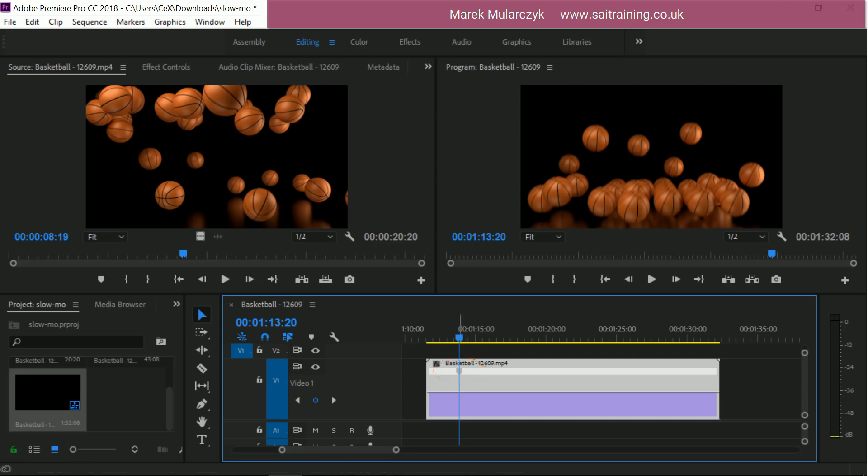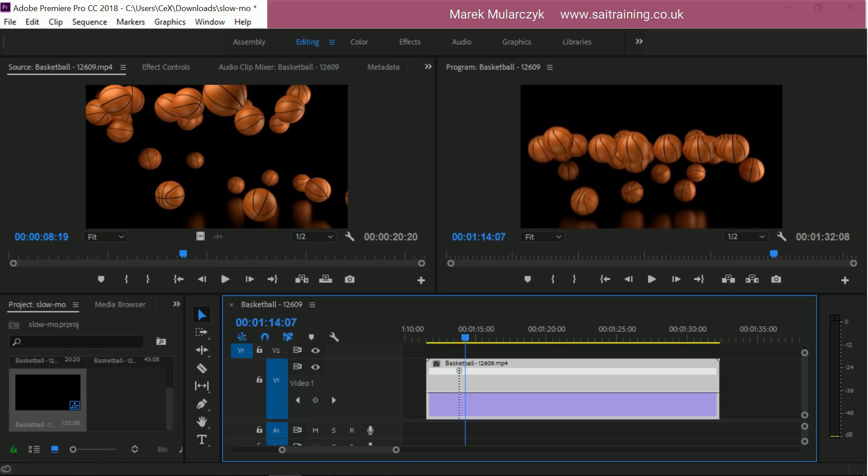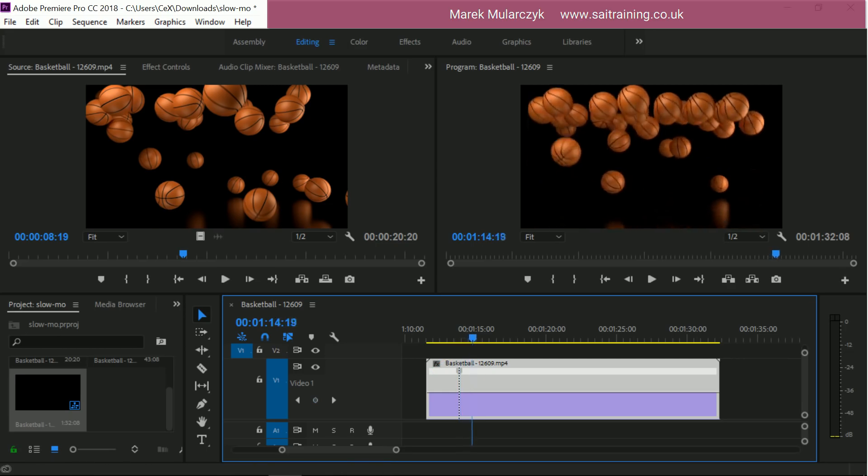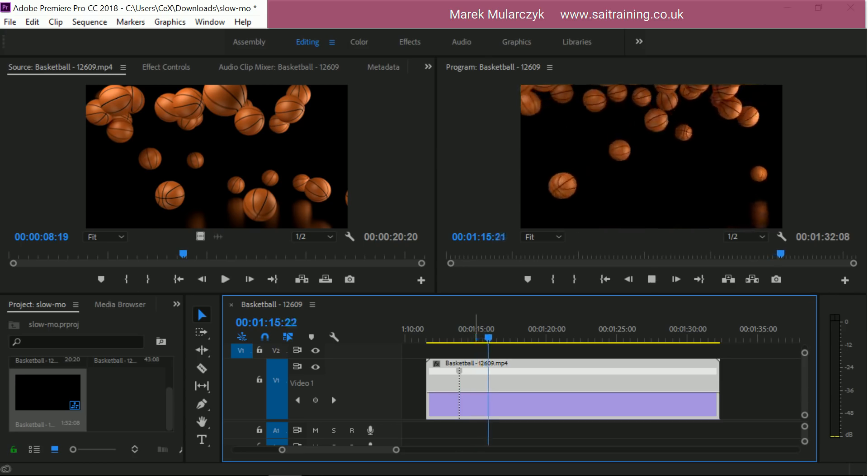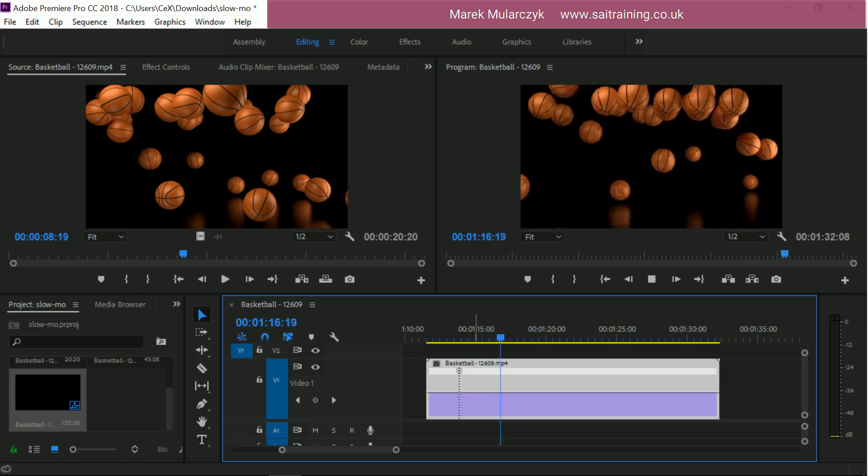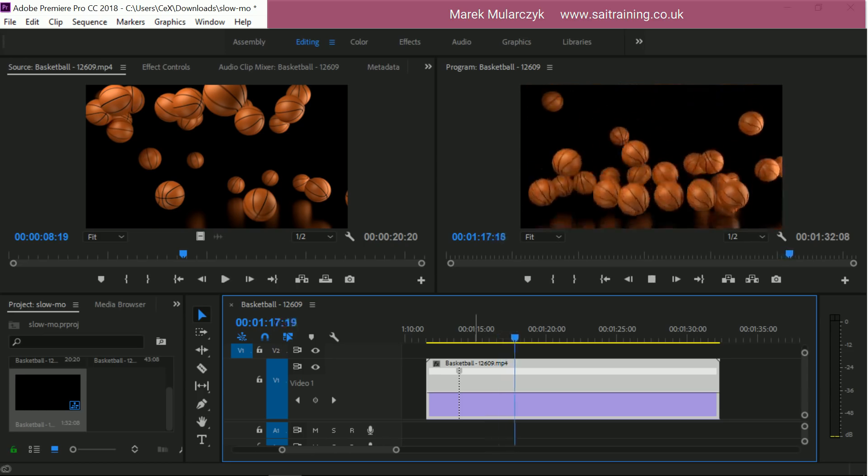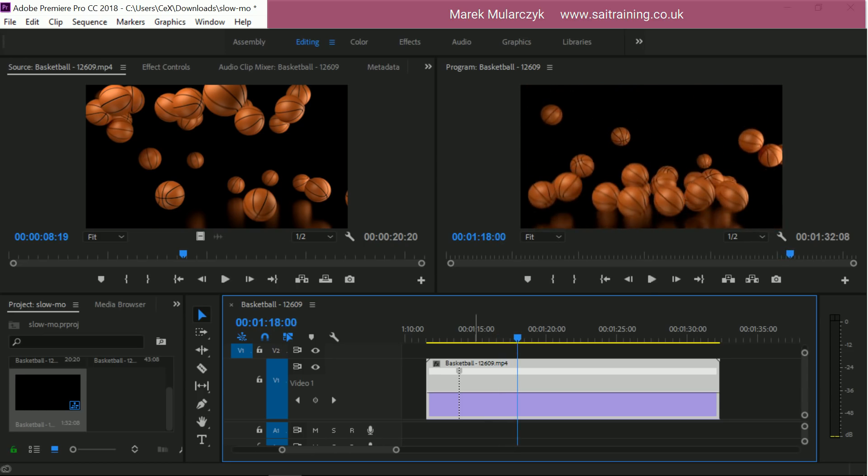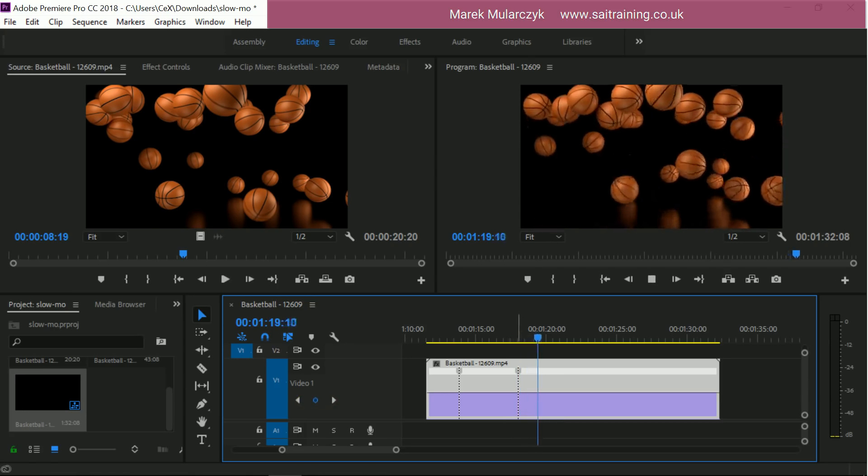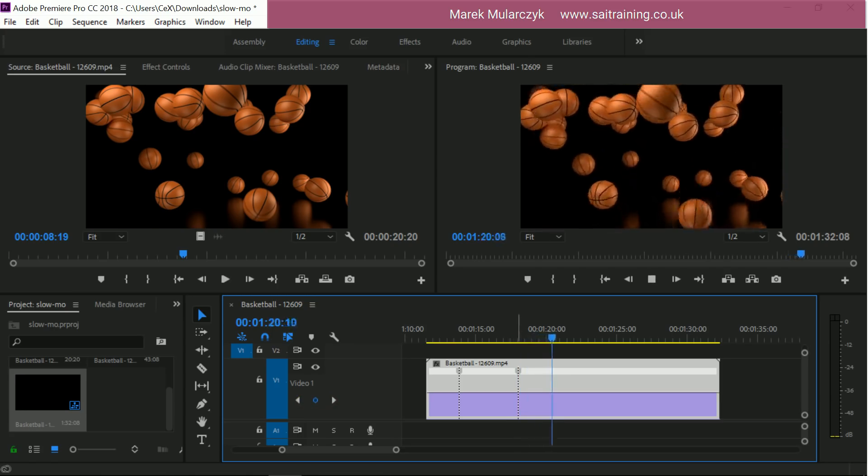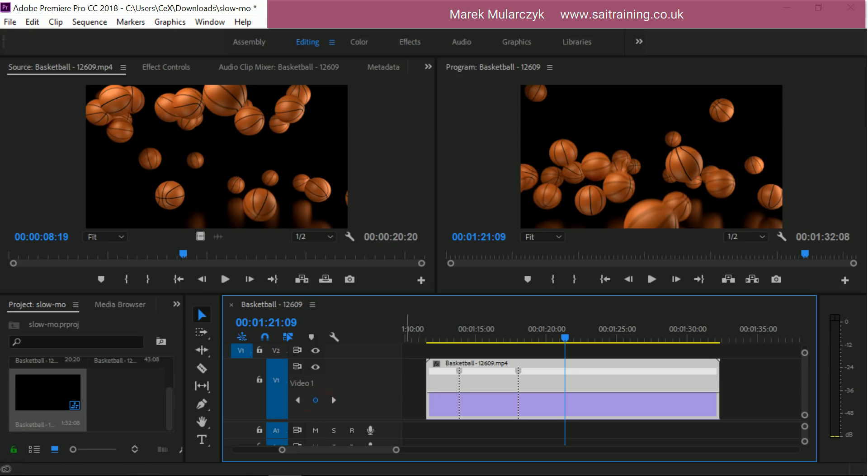Now let's see when we want it to speed up again. Just move the playhead. We can use our JKLs as well. Just play it. Maybe at this point it can speed up, so another keyframe here. And just make it play faster from here. And then maybe slow down again here.